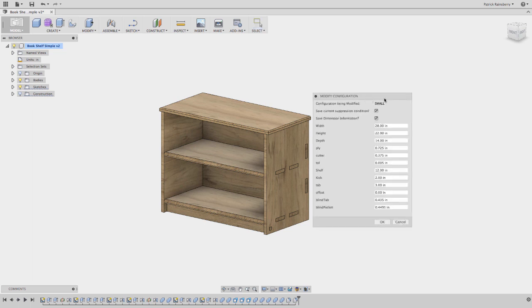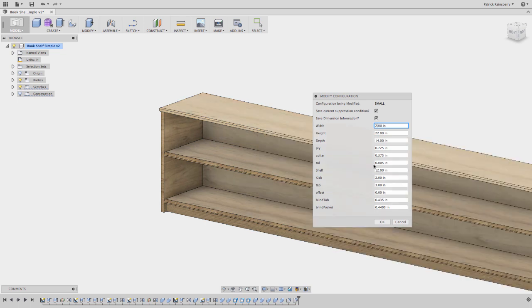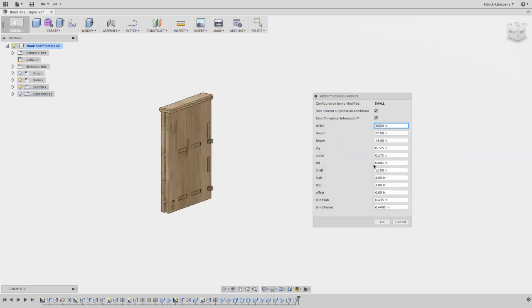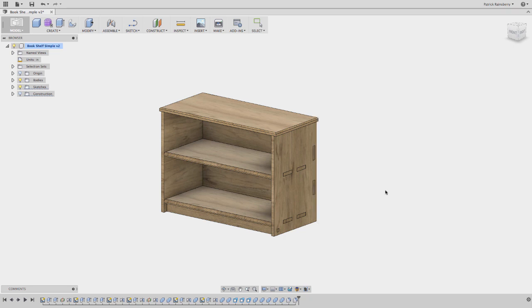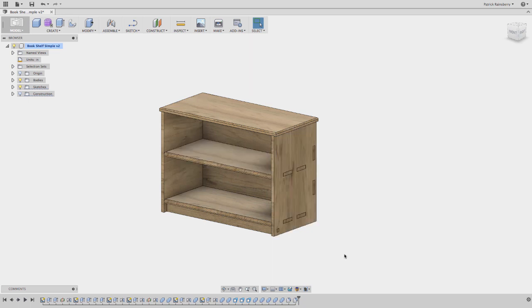And then once you're in here, now you're editing small. So if I wanted to adjust some size in the actual version of small, I could come in here and say, you know what, actually this small should be 30, not 20 something. So let's say I want it to be 30. And then when I hit okay, now that's saved. So now if I switch back to medium and then switch back to small, it'll remember that small is now saved at 30.